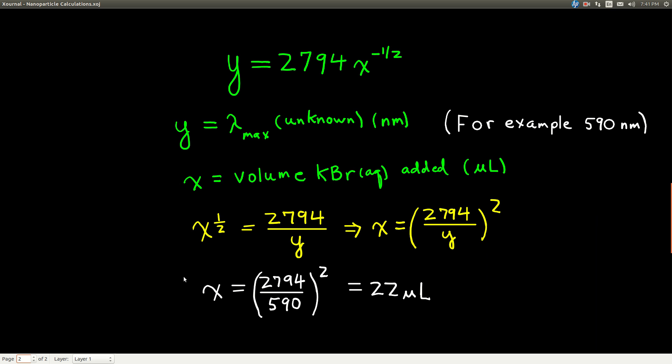So, this is the equation that we got, and I've neatened it up a little bit. I put Y instead of F of X, and LibreOffice Calc gave me 2794 point and a bunch of numbers. I just took everything in front of the decimal point. And instead of doing X to the minus 0.55, I just did X to the minus 1/2, which you should do also.